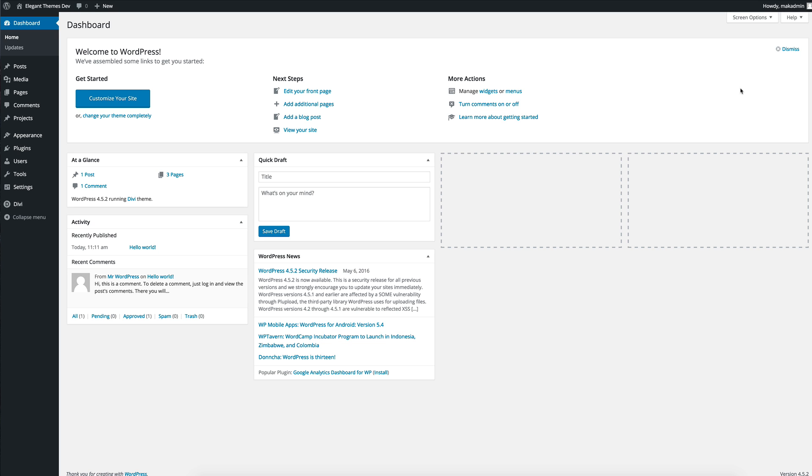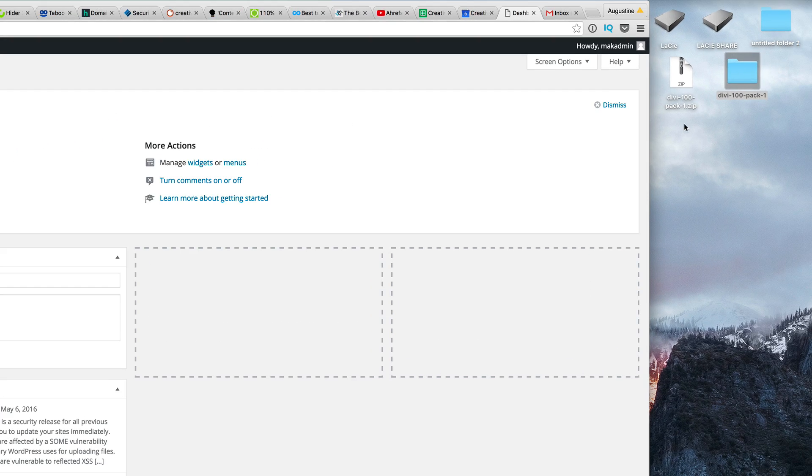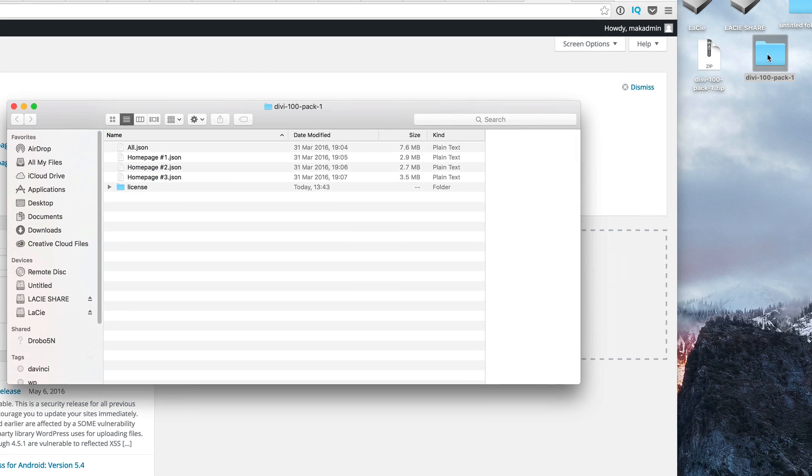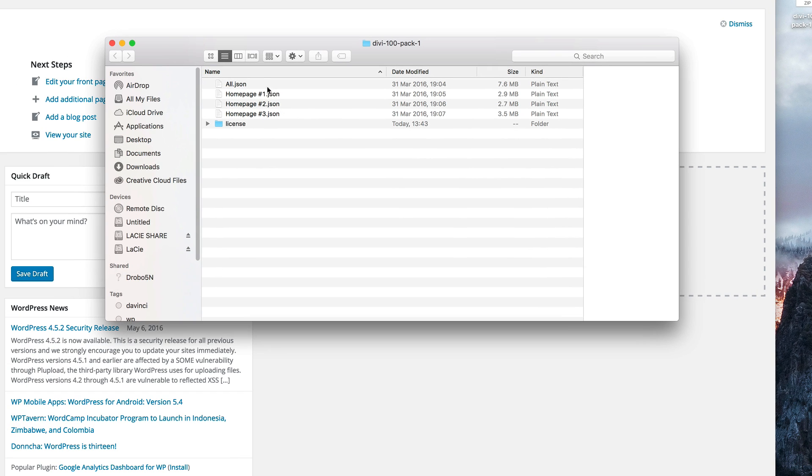The first thing you want to do is to download the layout packs. The link is provided in the description below. I've gone ahead and downloaded it. I've unzipped the folder and if I open this folder now you can see that these are the three pages.